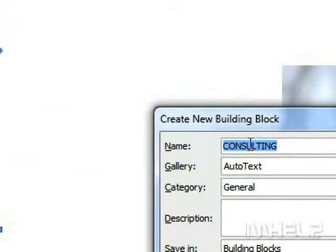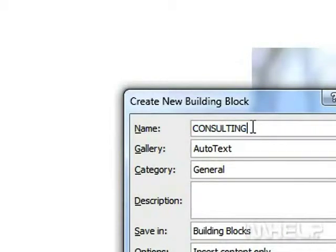Step 12: Type a name for the Building Block. Step 13: Type a description for the Building Block.